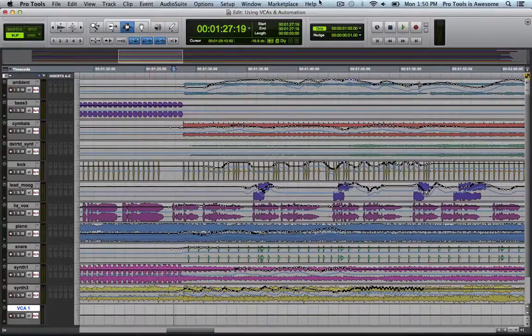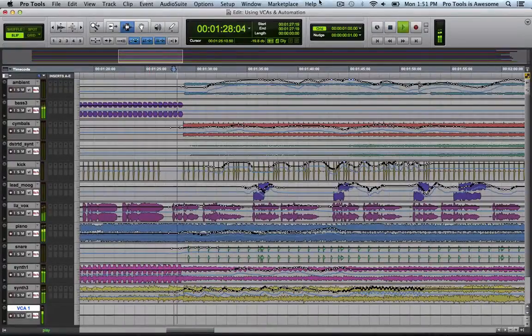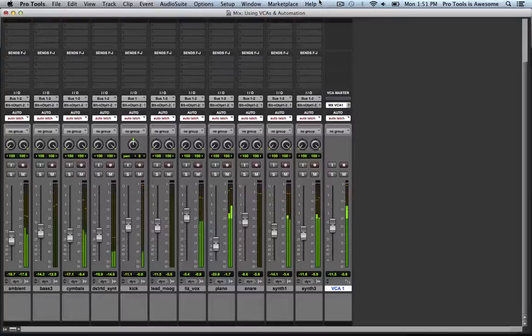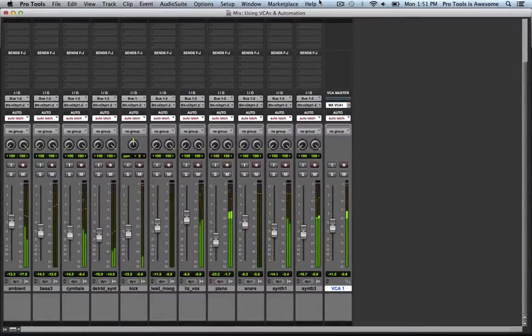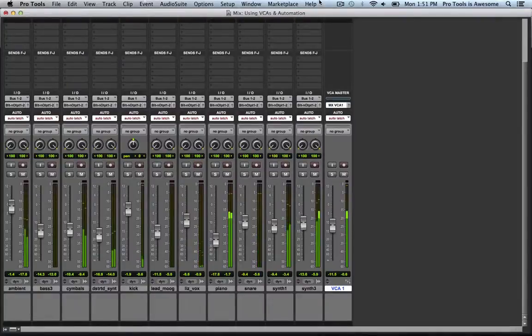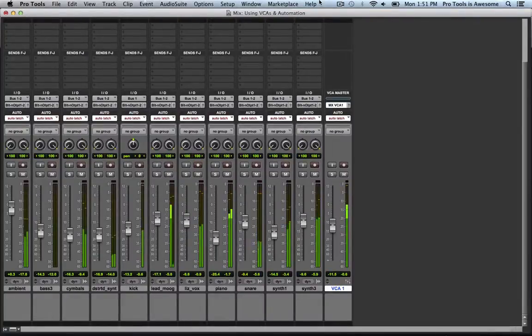Let's take a listen to what we've got and take a look at the mix page. You can see all the faders moving around following the automation that they have written to them.